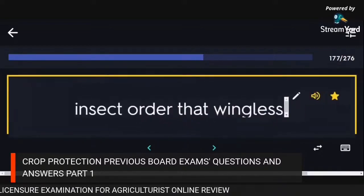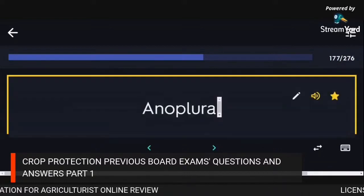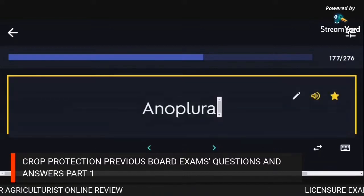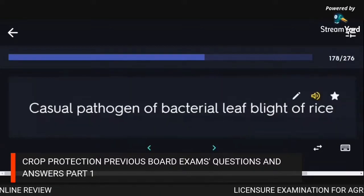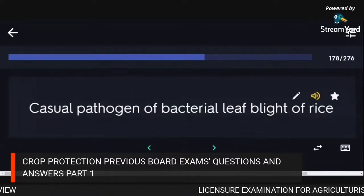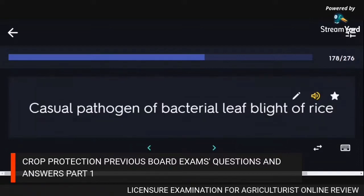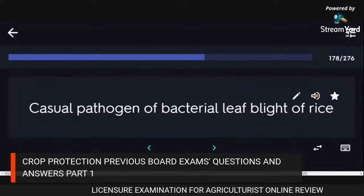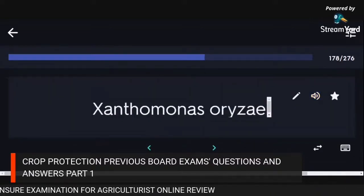Insect order that is wingless: Anoplura. Causal pathogen of bacterial leaf blight of rice: Xanthomonas oryzae.